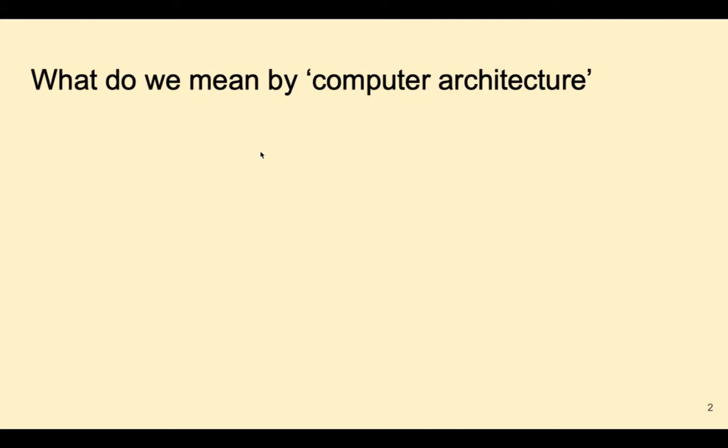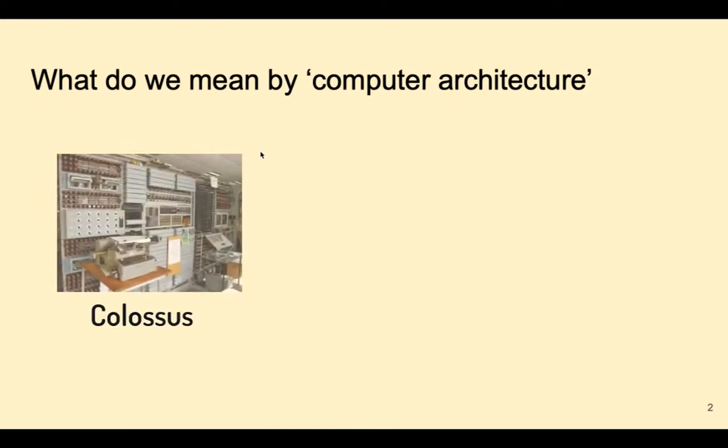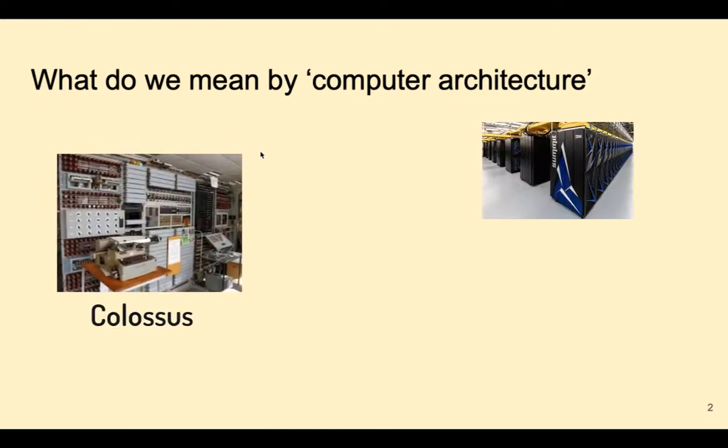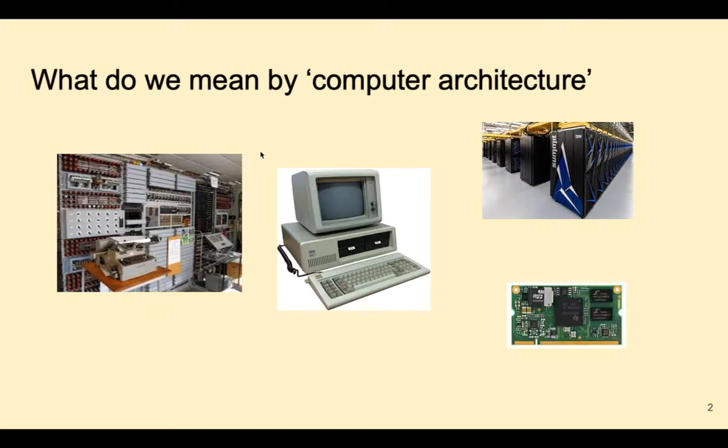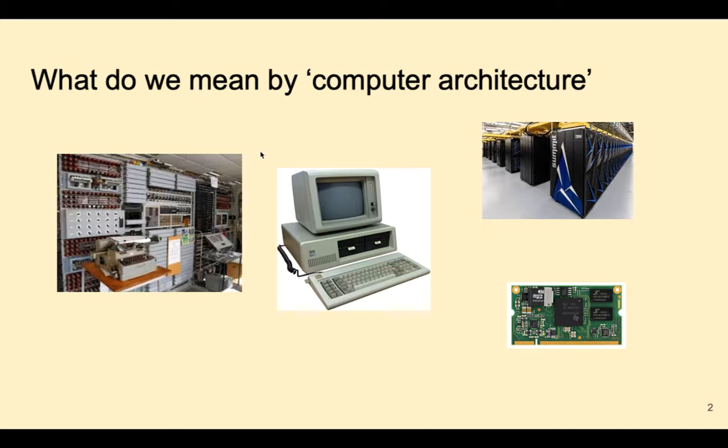Likewise, architects of computers make different choices depending on the purpose of the computer they're building, whether it's a supercomputer, a personal computer, or a small embedded system. Despite the differences in scale, similar design principles apply up and down the size spectrum and across the decades of computer design.